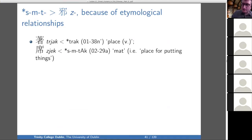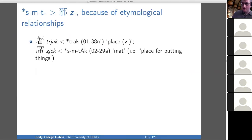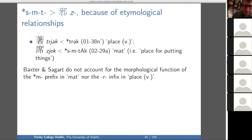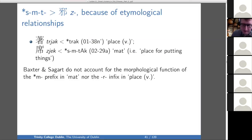One of the more complicated proposals: S-M-T goes to Z. As evidence, you have place and to place something, and then mat — a place for putting things. You need the M in order to get the voicing. That's why you need M there phonologically speaking, but they do not account for a morphological function of the M prefix or the R infix in the word for place.